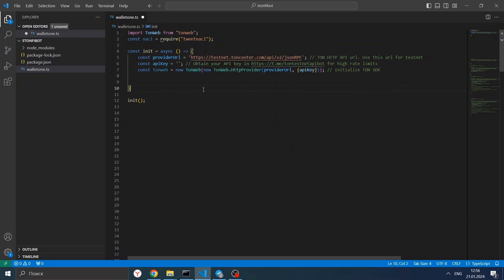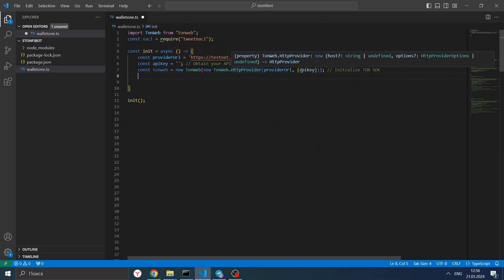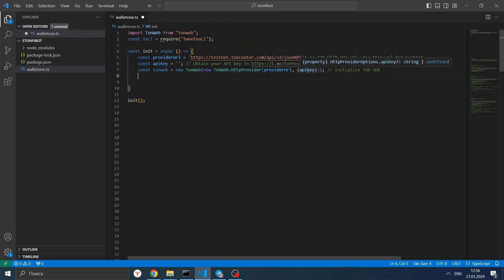For our provider, we will use the open source TON Center HTTP API — as you see, it is on the testnet. You can also use an API key if needed. You can obtain it from the TonTestNet API bot — it will have higher limits. We create a TonWeb from our TonWeb provider and API key if you want to use it. After we initialize the provider and TonWeb, we want to generate our seed phrase and save it in base64 format, which is suitable for TON.